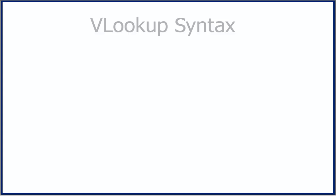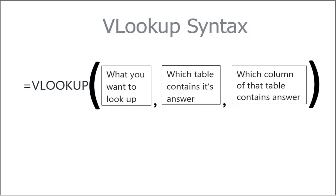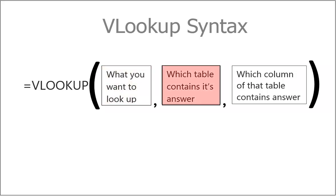Here is syntax of VLOOKUP. Seems complex and confusing, right? Don't worry, it becomes simple once we use in different examples. Let me put it in simple way. You need to ask three questions to yourself while using VLOOKUP. What you want to look up, which table contain its answer, and last question, which column number of that table contain answer.